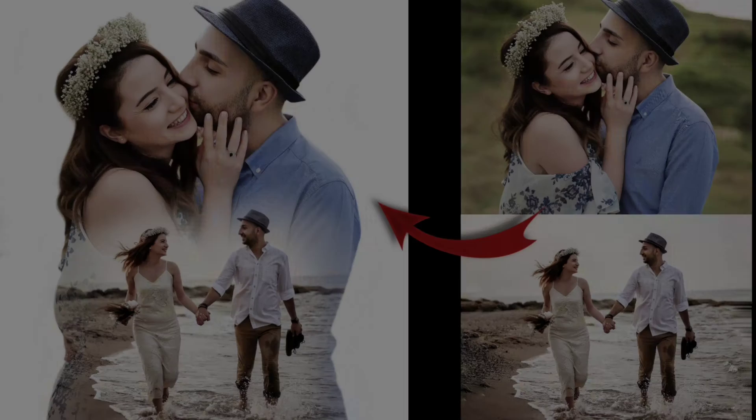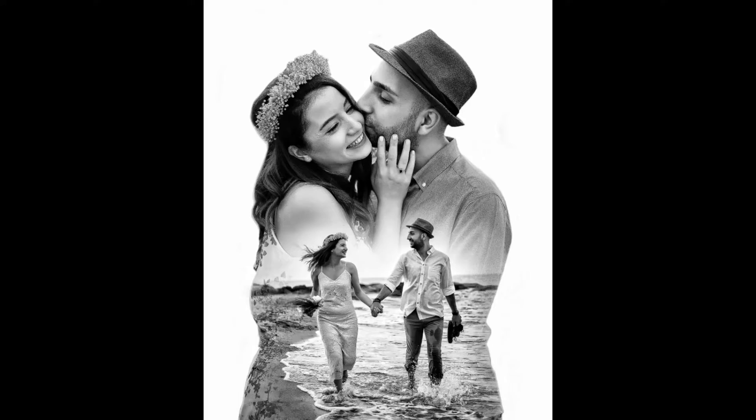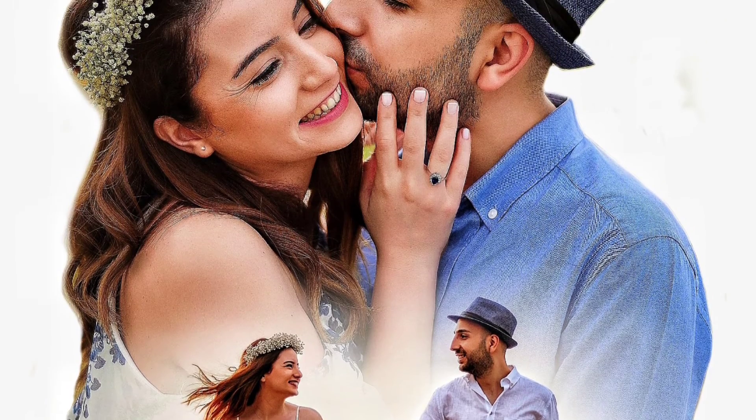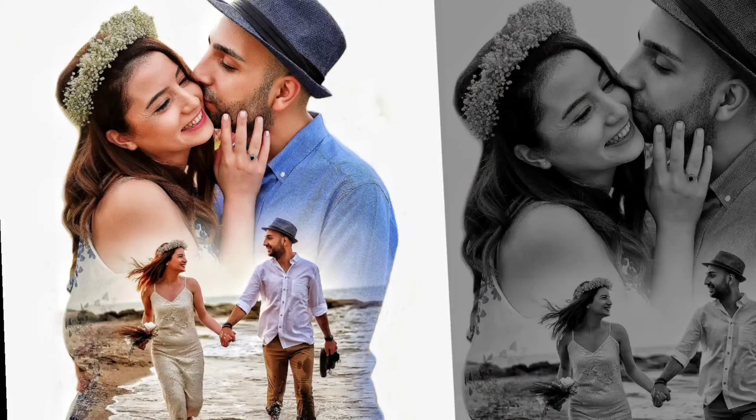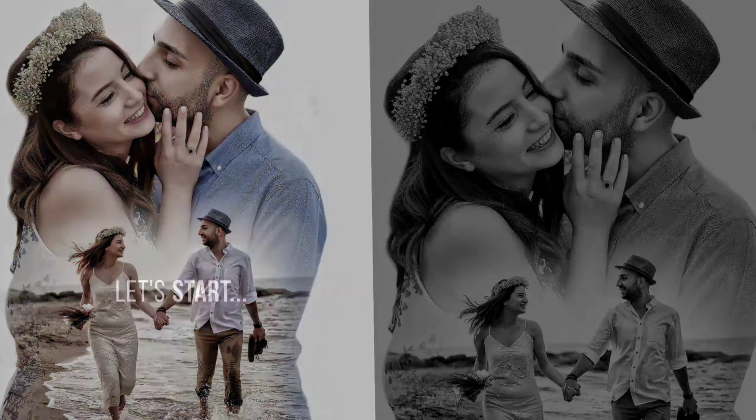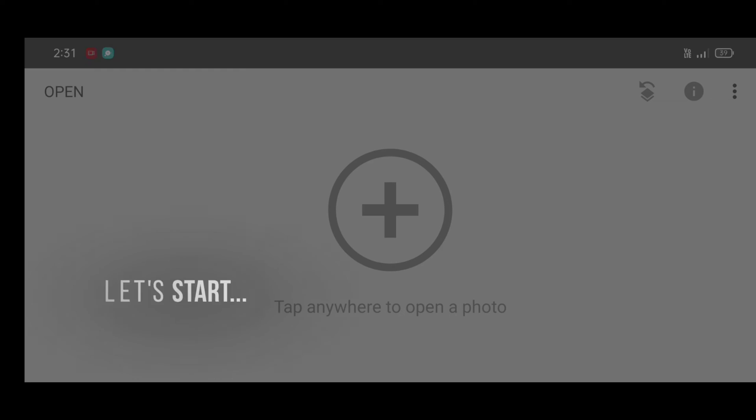Hey guys, welcome back. In this video I will show you a new double exposure photo editing trick using Snapseed app. Snapseed app download link in description. So let's start.